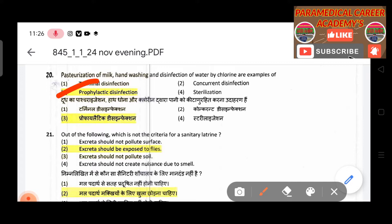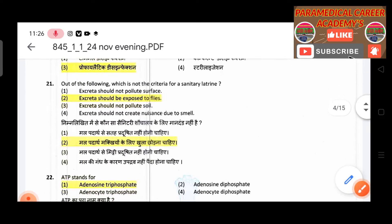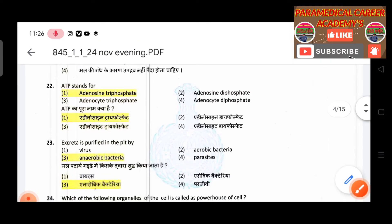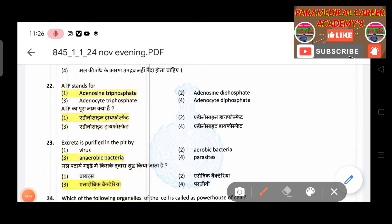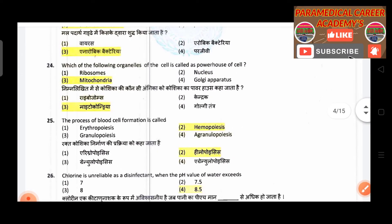Twenty-first question: Out of the following, which is not the criteria for a sanitary latrine — answer is exterior excreta should be exposed. Twenty-second question: ATP stands for adenosine triphosphate. Twenty-third question: Excreta is purified in the pit by — answer is anaerobic bacteria.